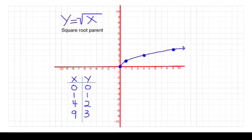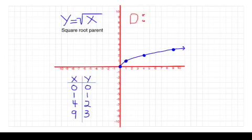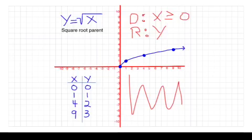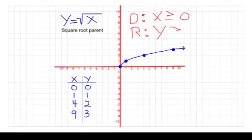For the square root parent function, looking at the graph, the domain starts at zero and never includes negative numbers, so x ≥ 0. For the range, y also starts at zero and is never negative, so y ≥ 0.